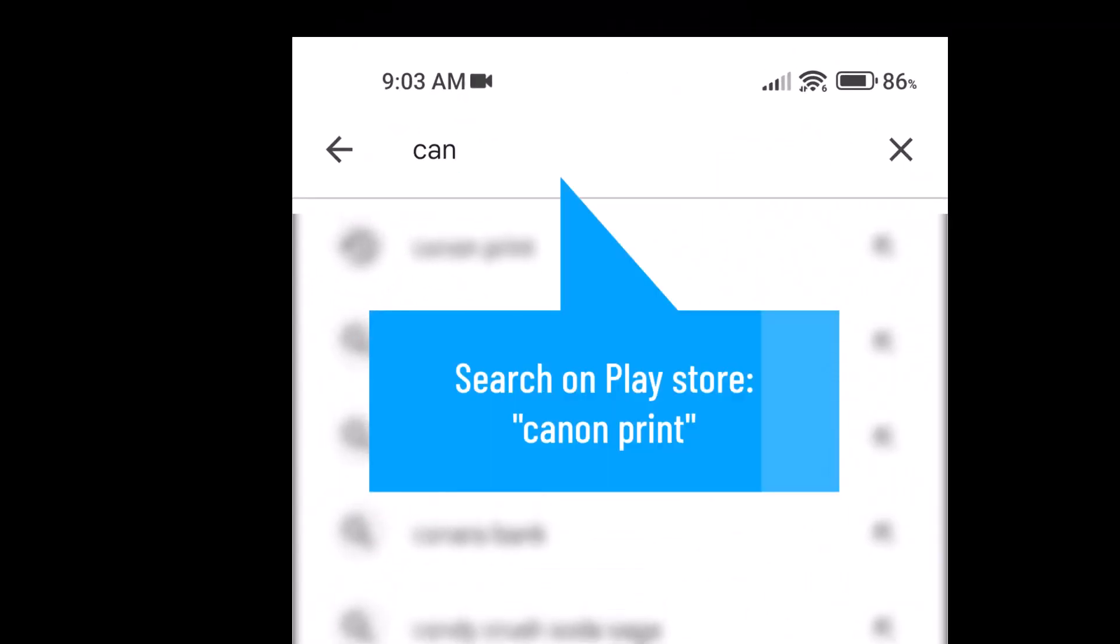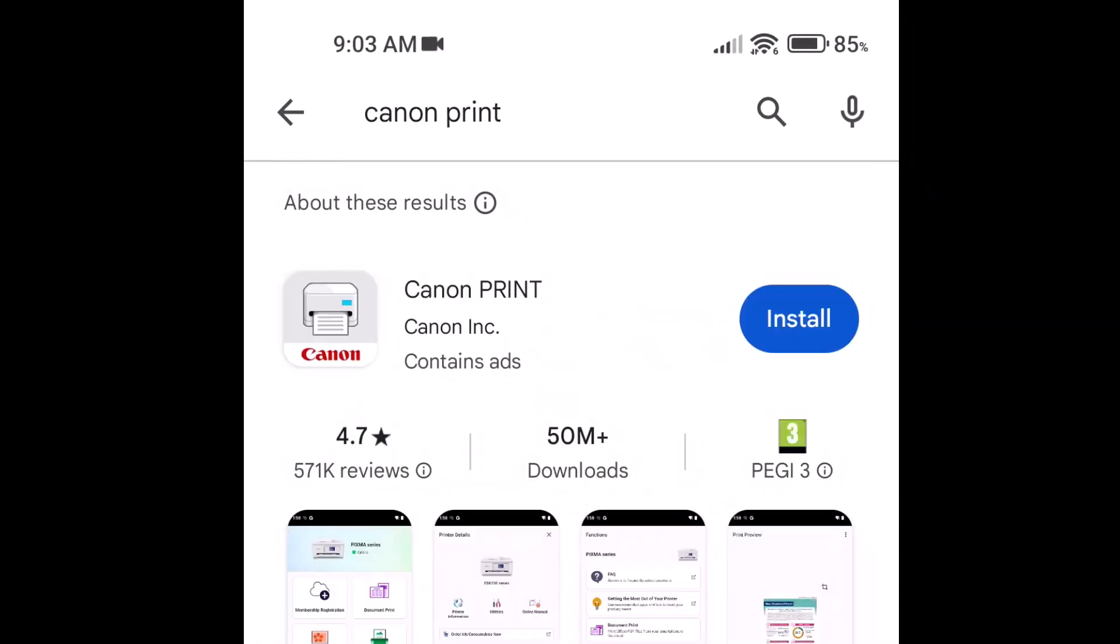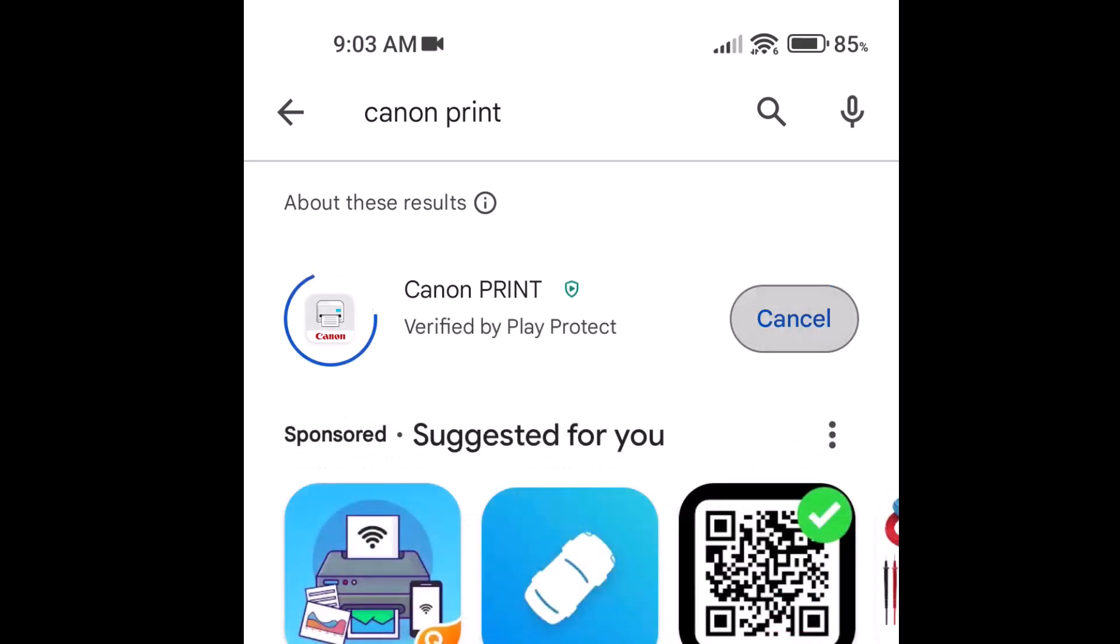Search on Play Store, Canon Print. Install it, then open it.